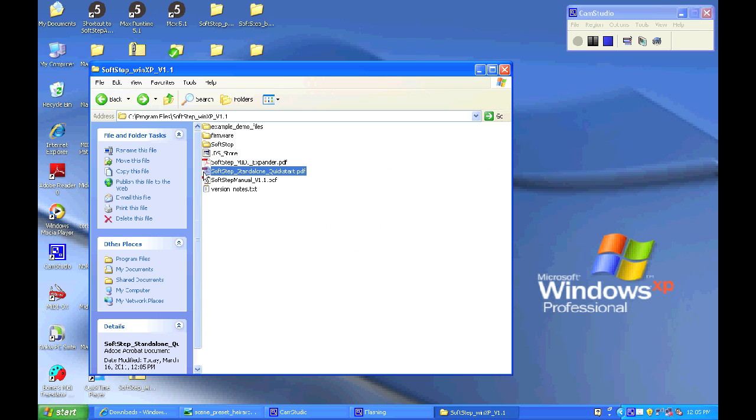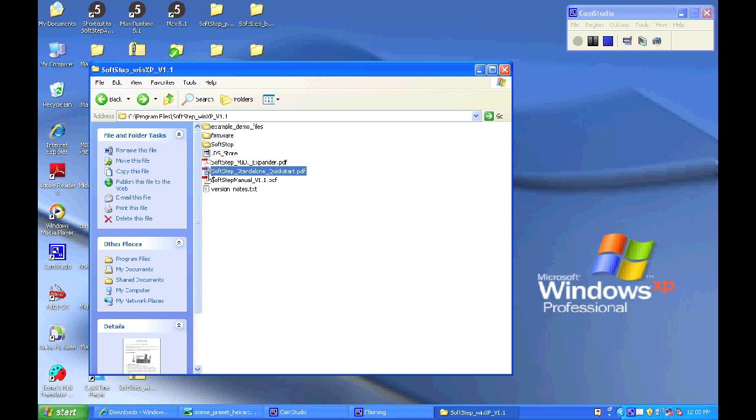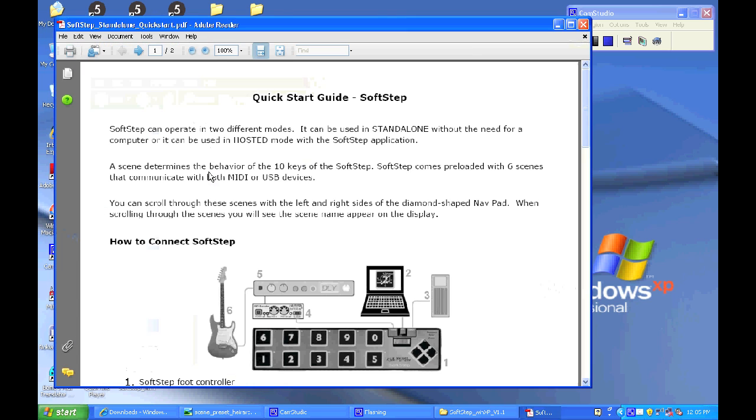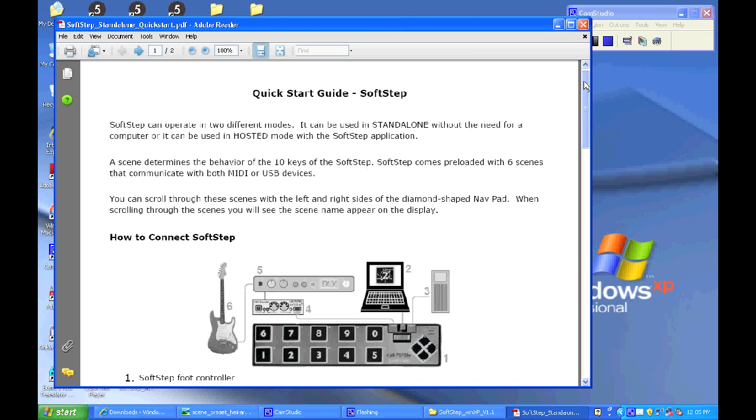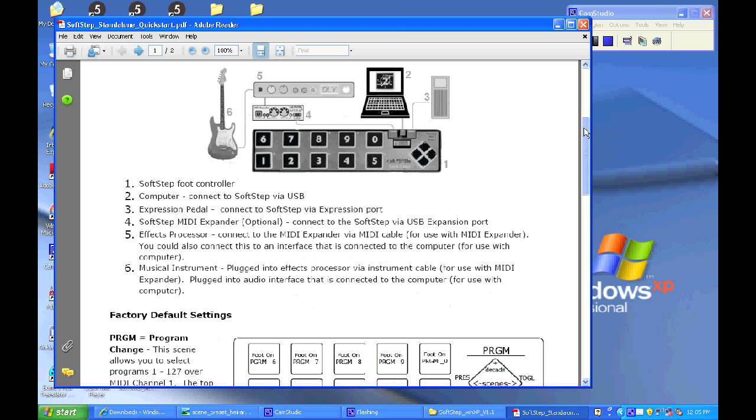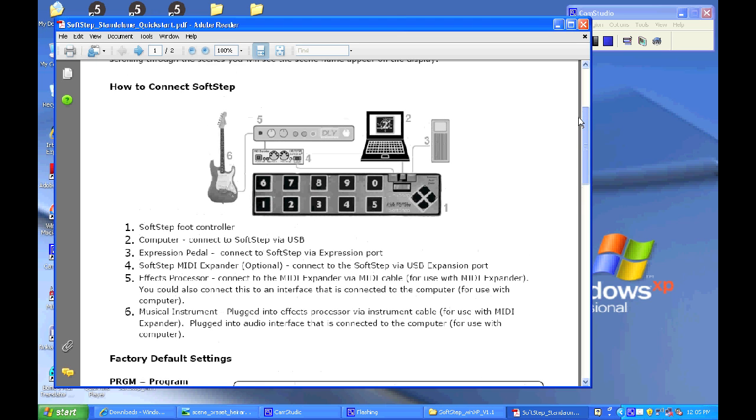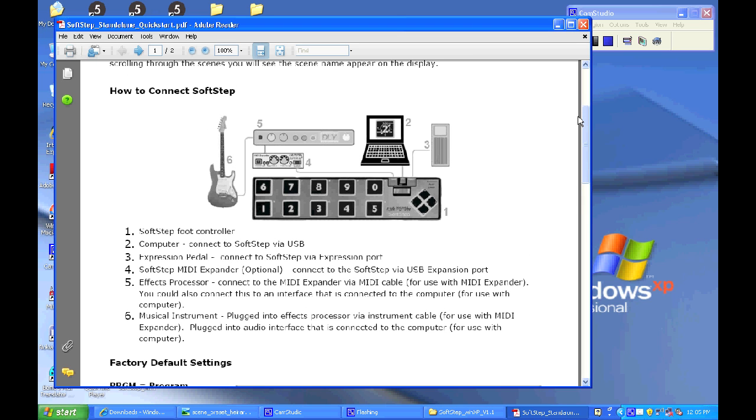Then let's open up the Standalone Quick Start document. Standalone is the mode in which you would use the SoftStep without the application open or without the computer. If you're planning on using the SoftStep in Standalone you'll want to check this document out.